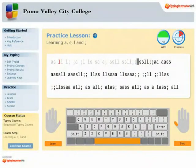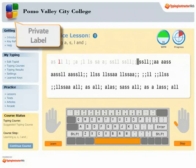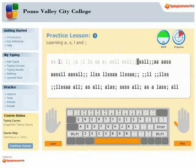Using your school or organization name and logo, Typing Instructor Web can provide a fully customized private label website for your learning community. This is an exclusive feature of Typing Instructor Web. All of Typing Instructor Web's award-winning features are included in your site.